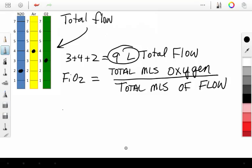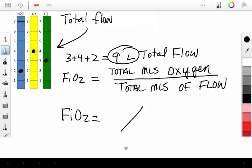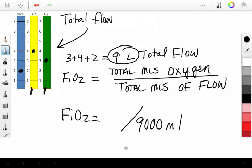So our FiO2 is going to be something over 9,000. 9 liters is 9,000 mLs. Now, let's figure out how much oxygen we have in our air and in our oxygen. Because we already said that nitrous oxide has no oxygen in it.